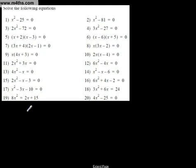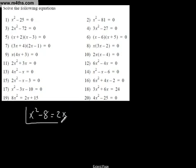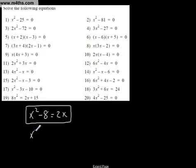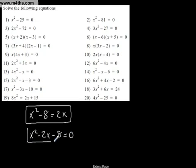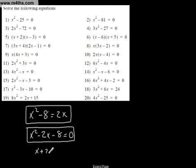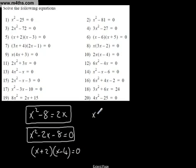Let's finish with x² - 8 = 2x. How are we going to solve this? The answer is we put it in the form ax² + bx + c = 0. So it becomes x² - 2x - 8 = 0. This will now factor as (x + 2)(x - 4) = 0 — those are the two numbers that multiply to give -8 and add to give -2. So our solutions are x = -2 or x = +4.